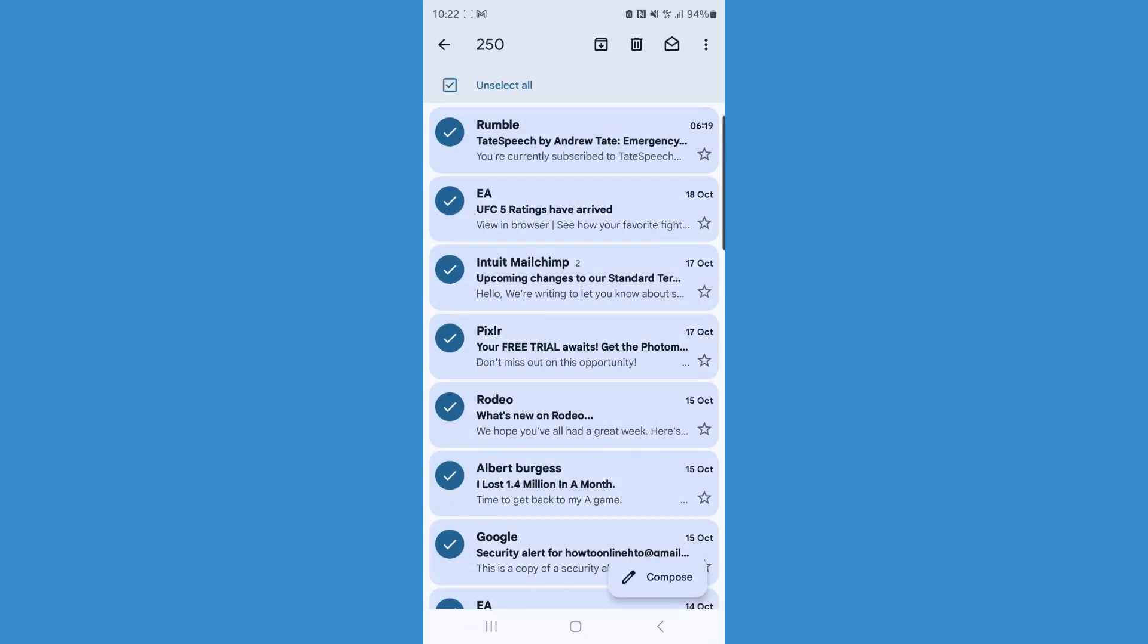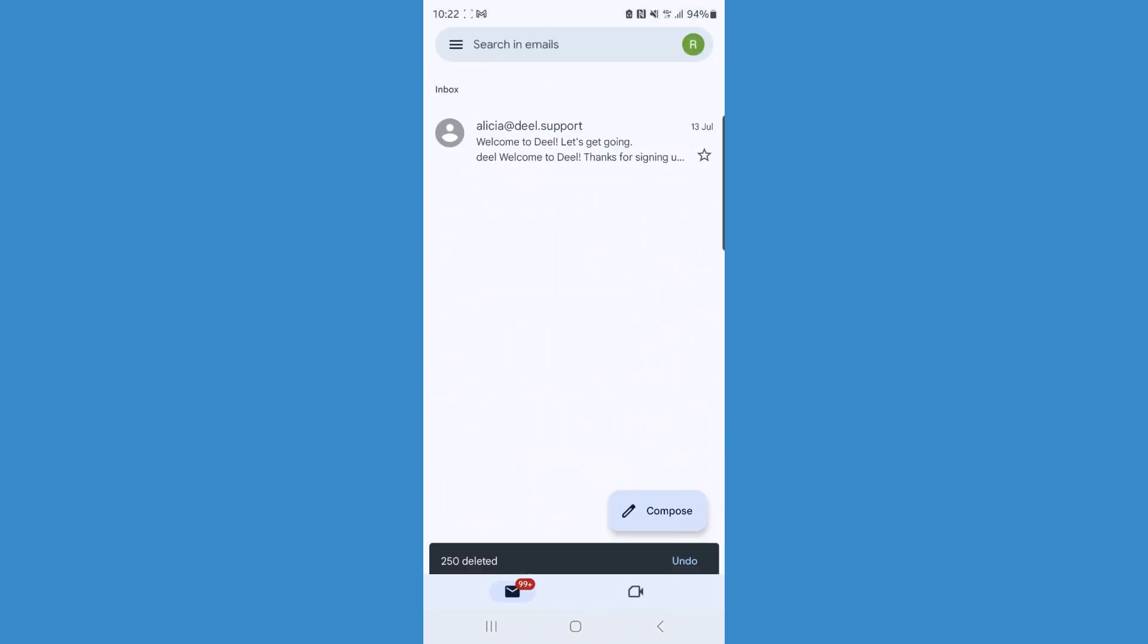Once you have selected all of your emails, you can then click on the trash icon in the top right-hand corner. As you will notice, all of your emails have now been deleted. It's just that simple to delete all emails on Gmail.